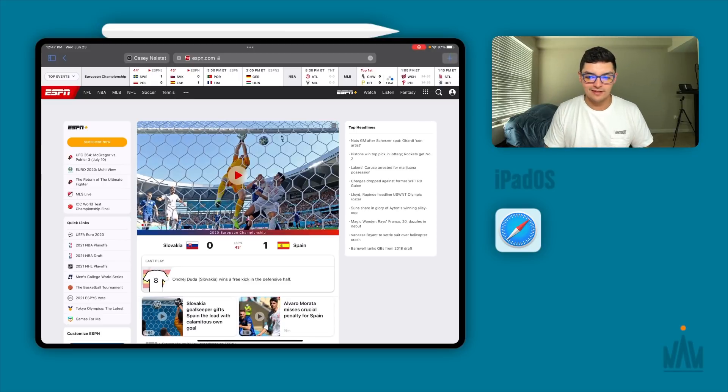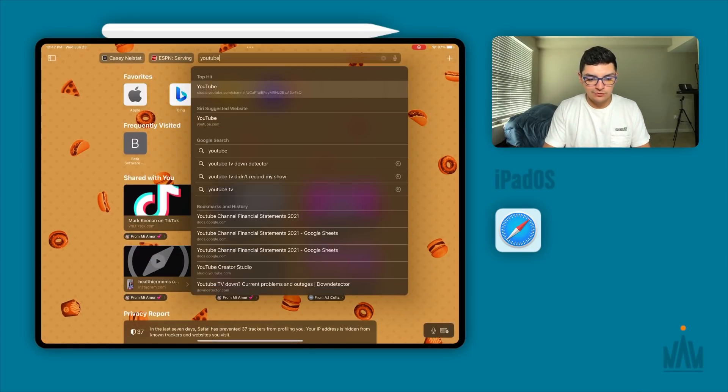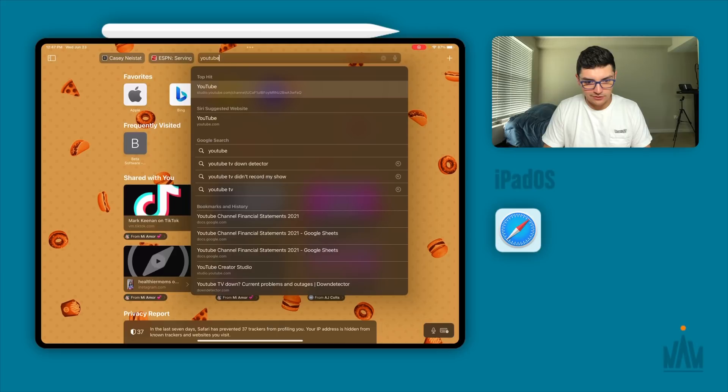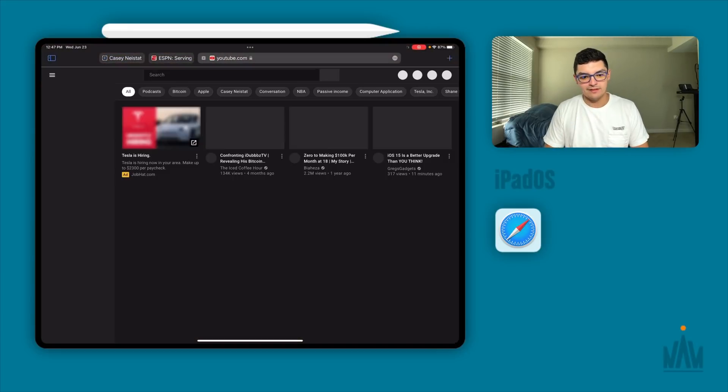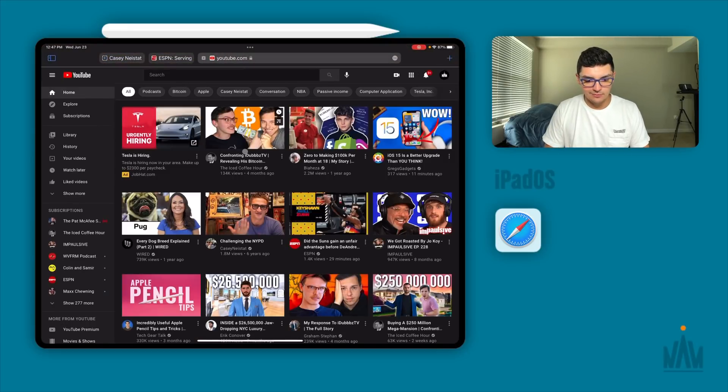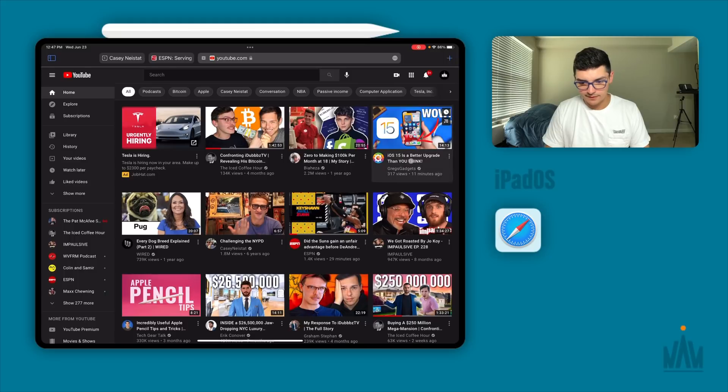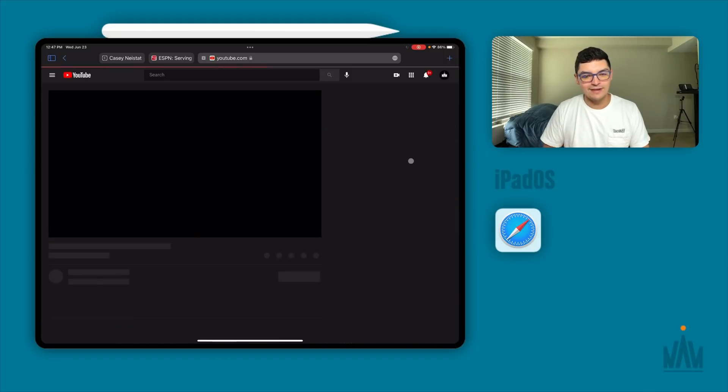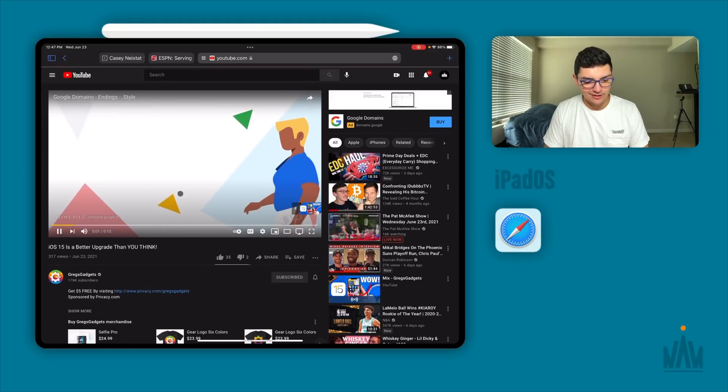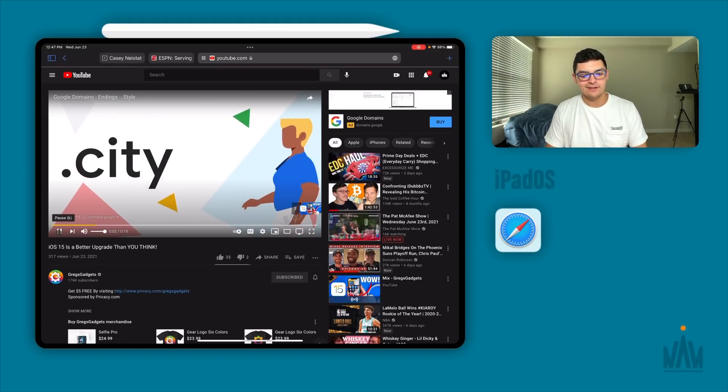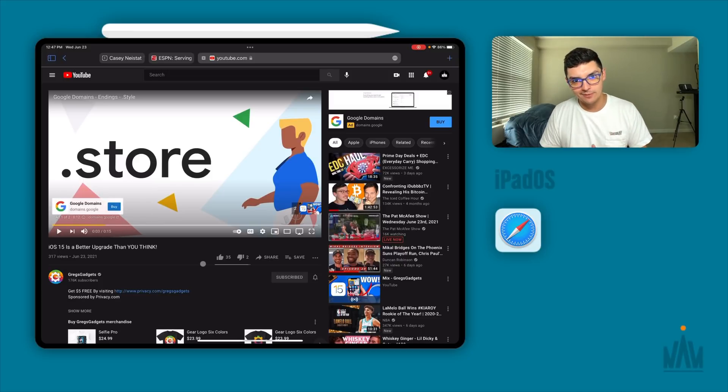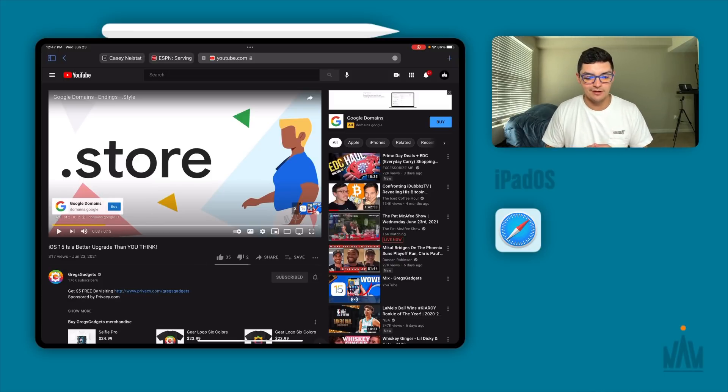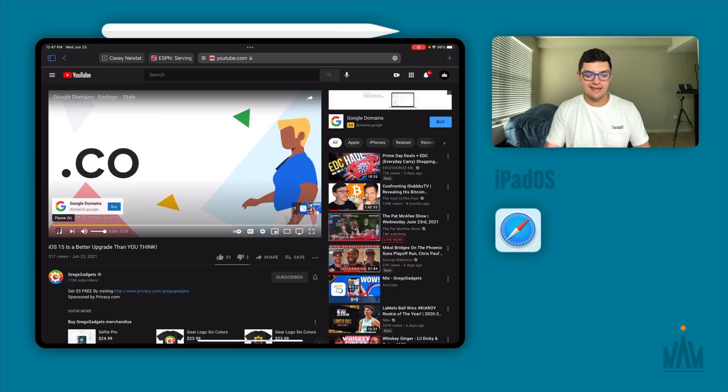The next thing that I wanted to test out was if these ad blockers actually worked on a YouTube video. So if you go to youtube.com, let's click on any random one, a little Greg's Gadgets here. You can see that we're still getting ads on YouTube. So these aren't video ad blockers, these are purely website ad blockers.